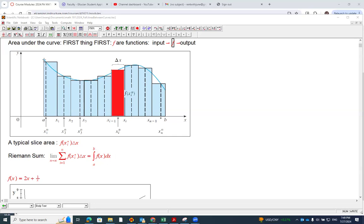The area we constructed has all these rectangles starting from A and ending at B. This area under the curve has three sides that are straight: this side is straight, this side is straight, and the horizontal side is straight. That's the kind of area we're going to find. So let's look at a couple of examples.